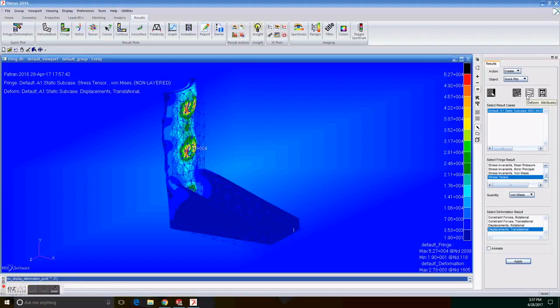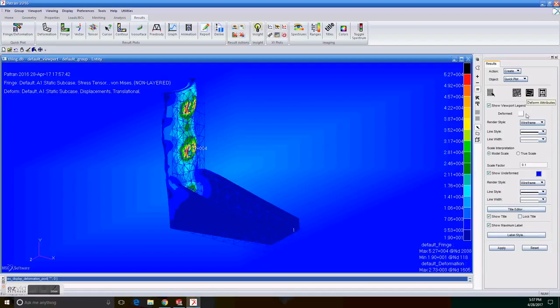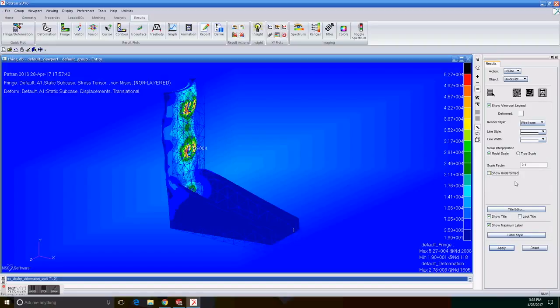We click on the deformed attributes icon. Then uncheck show undeformed then show title. Then we click on apply.